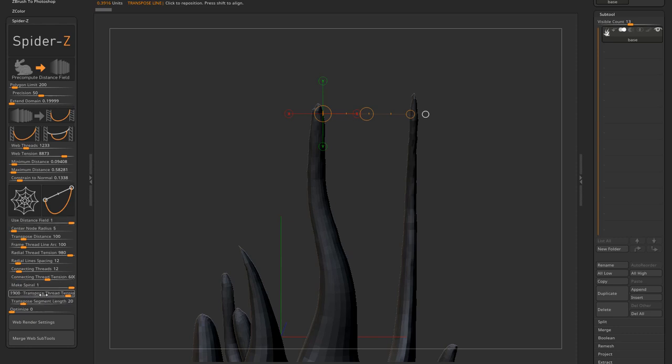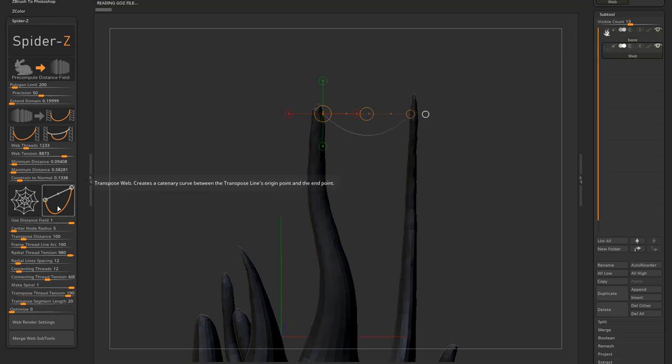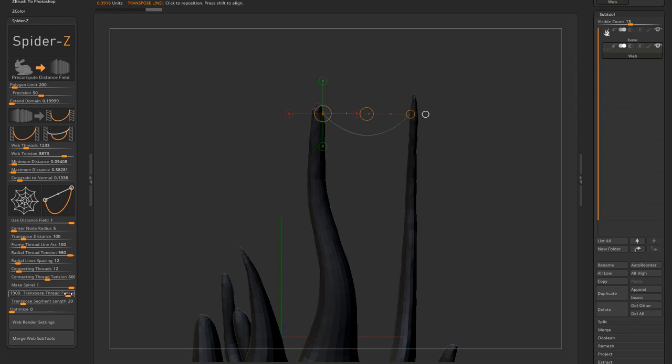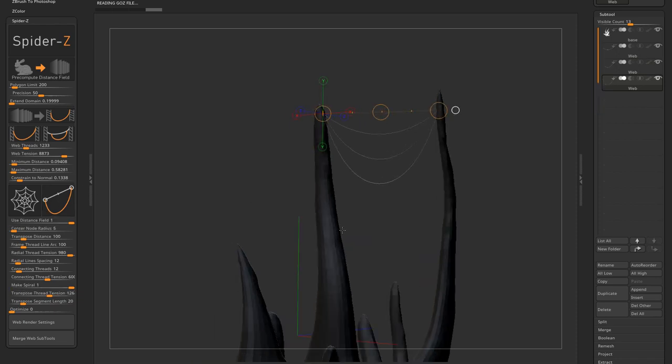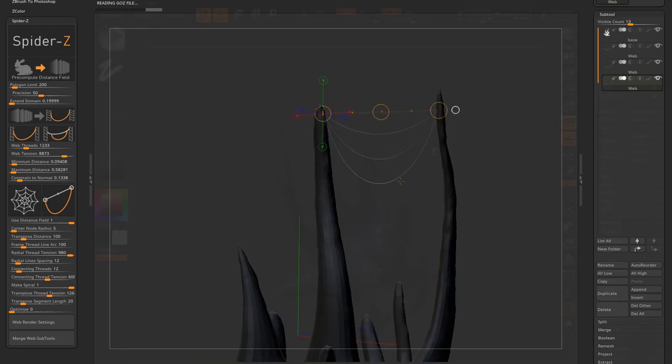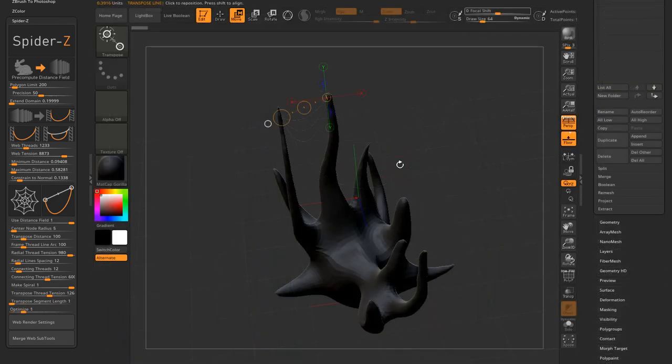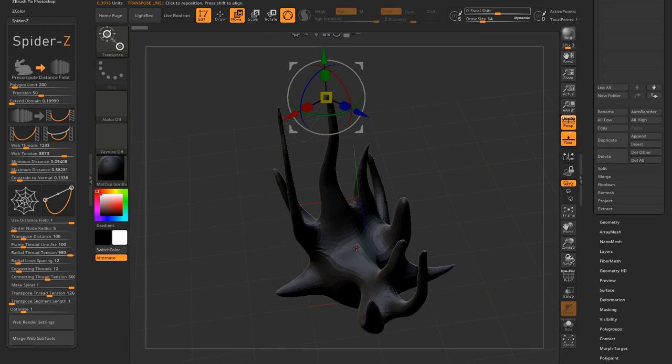You can adjust the thread tension with its own slider. The transpose segment length slider controls the catenary curve step's resolution. The smaller the segment, the more loops will be generated. That simple.